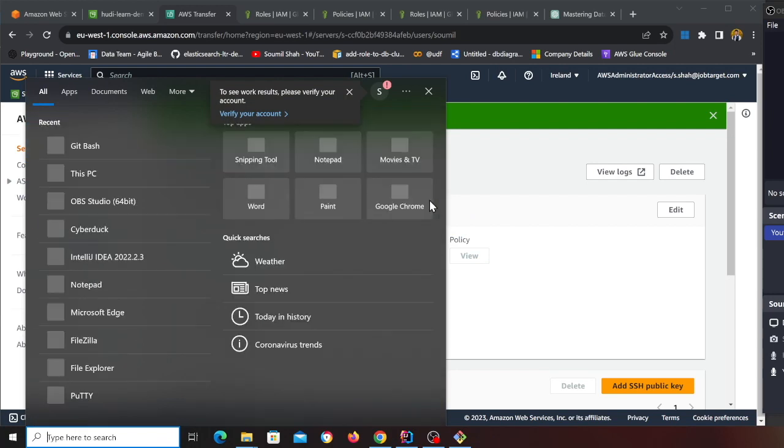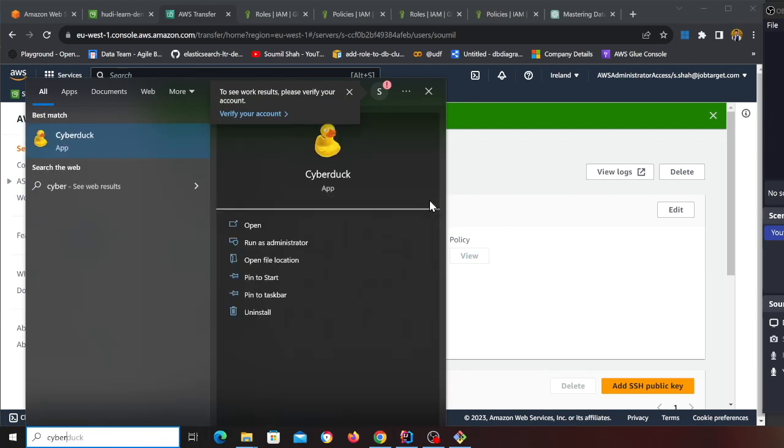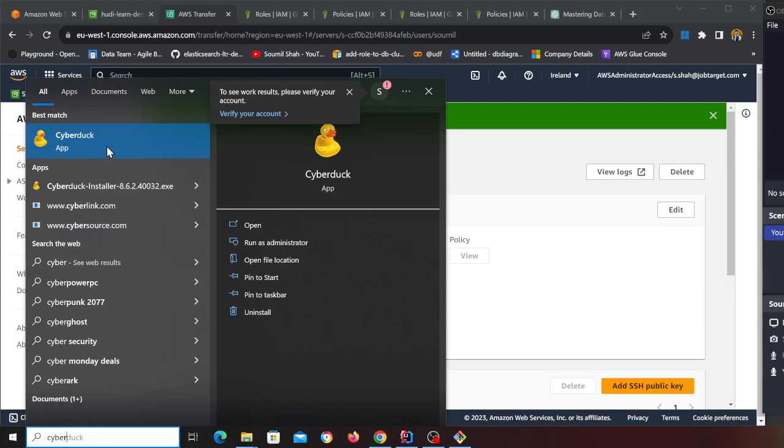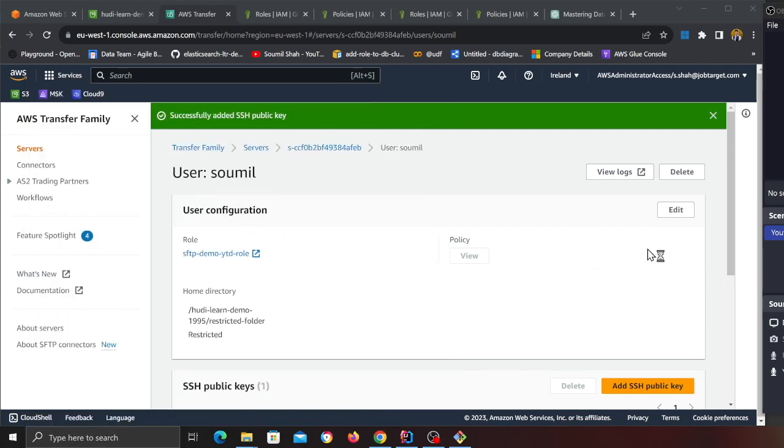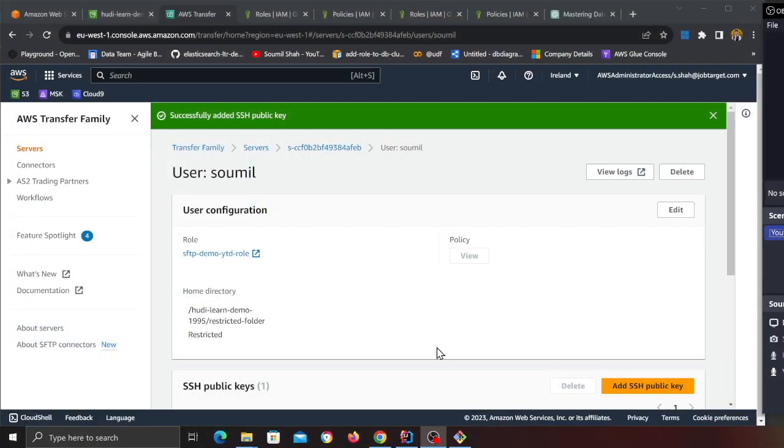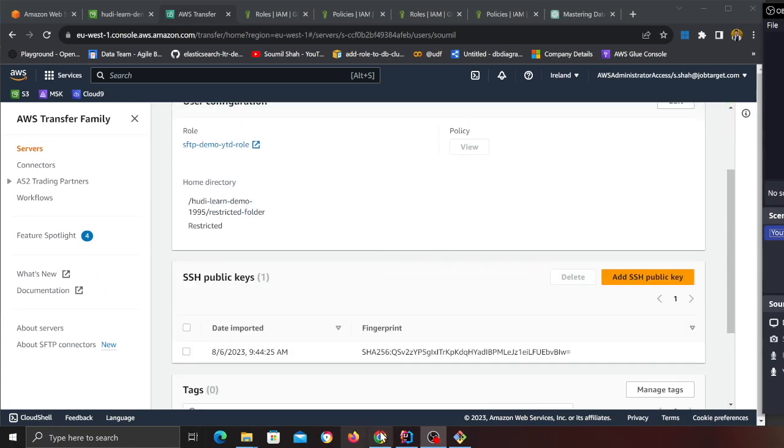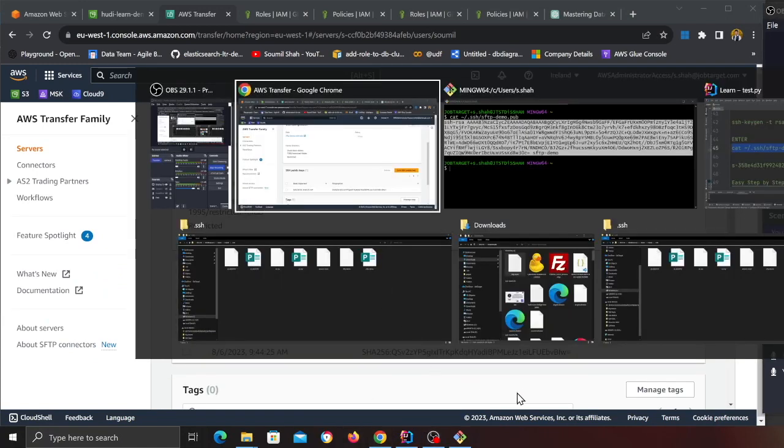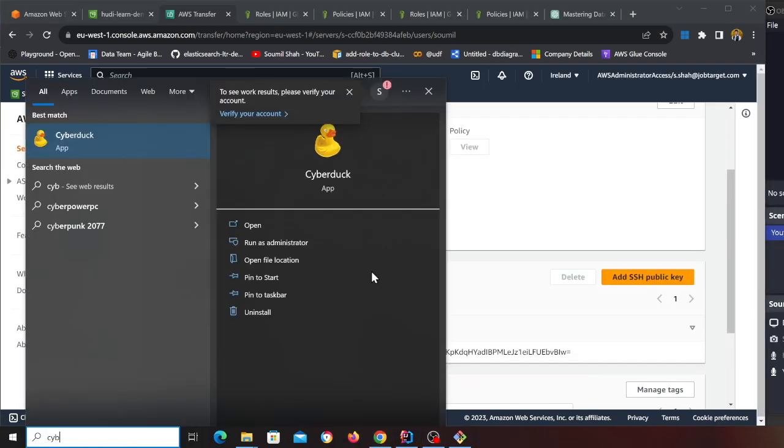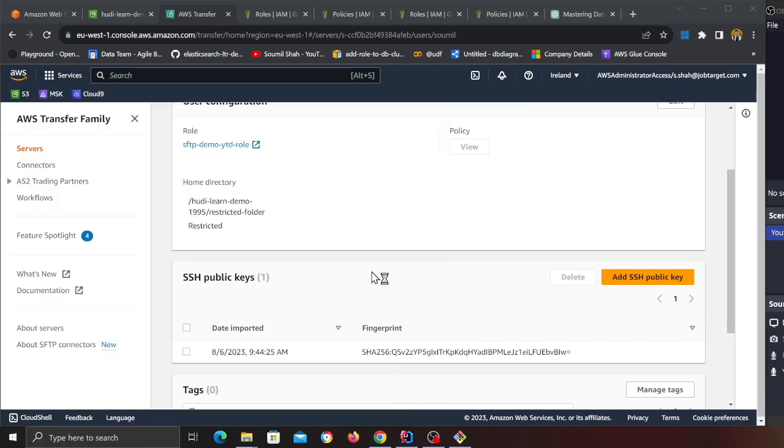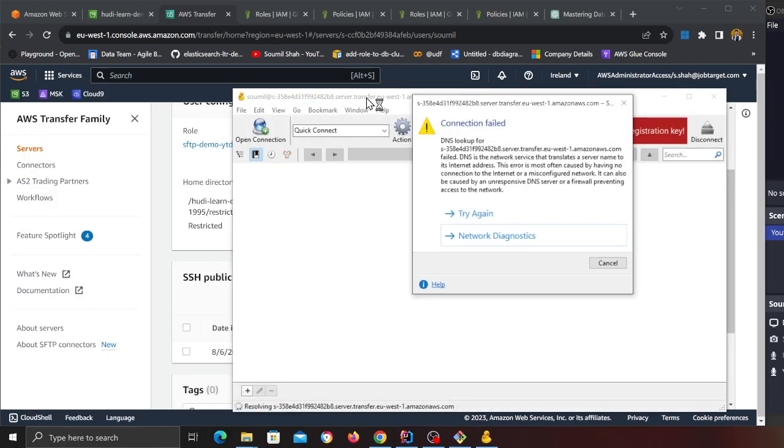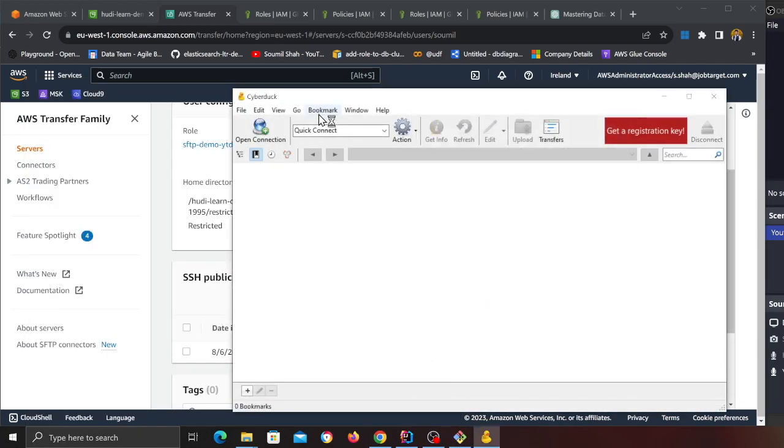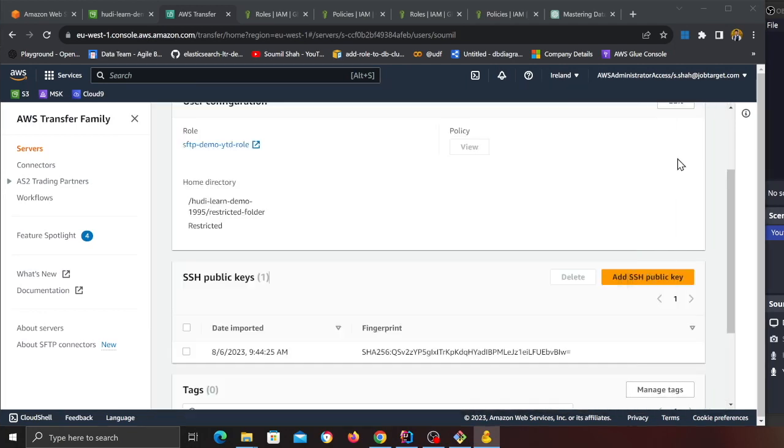What was the name? I forgot it was something Cyber, yeah Cyberduck. I'll leave the links in case if you want to use this tool. You can use FileZilla, you can use whatever you like. I'm just using this tool over here. So give it a second or two, my tool is opening up.